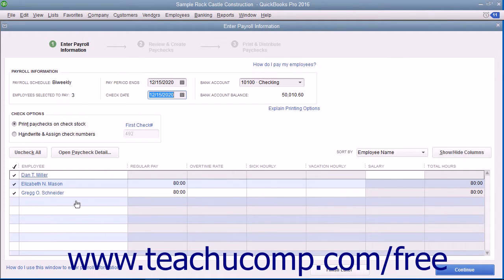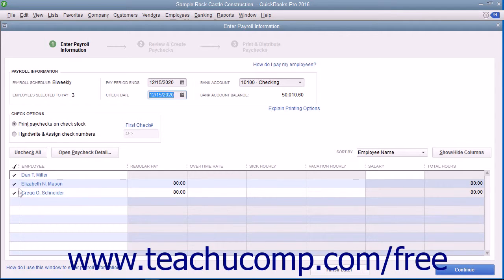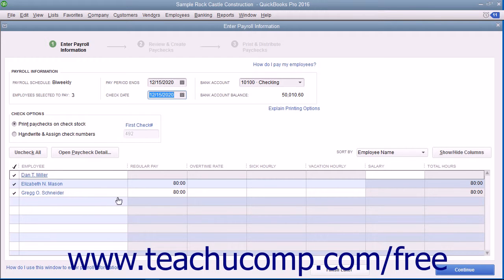All employees that you need to pay on this payroll schedule should appear here with a checkmark next to their names. Check to ensure that the data shown in the Payroll Information section is correct.